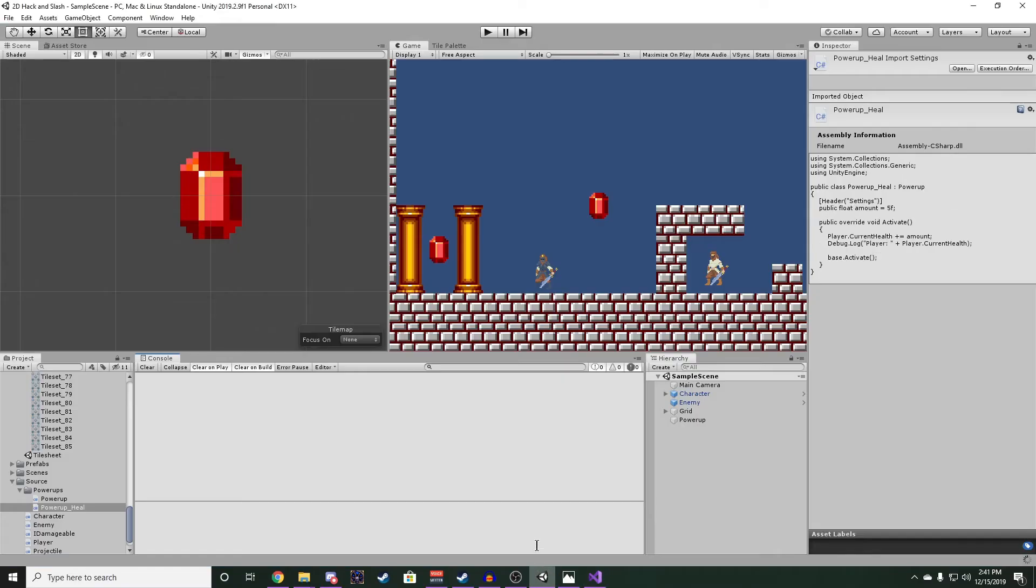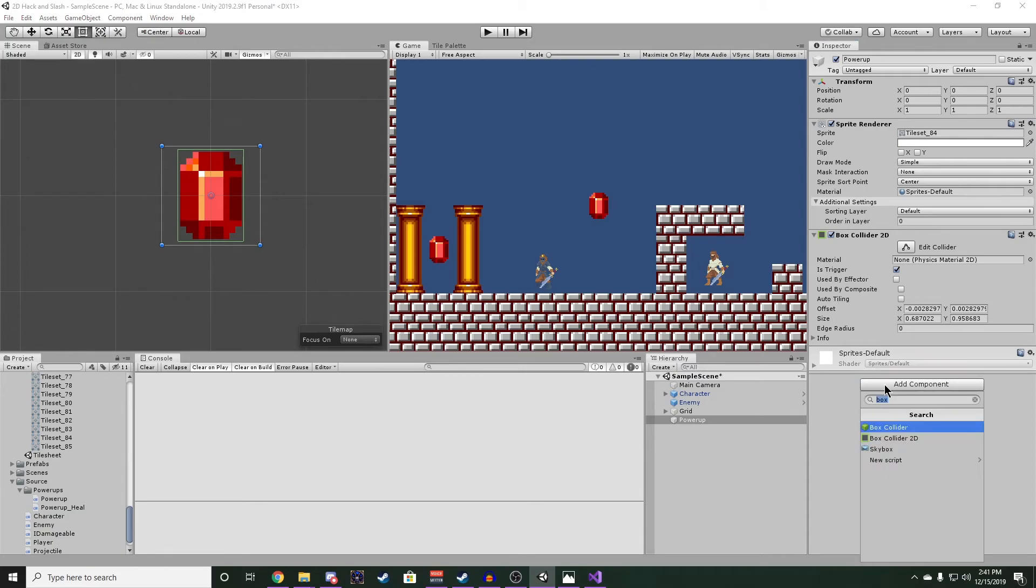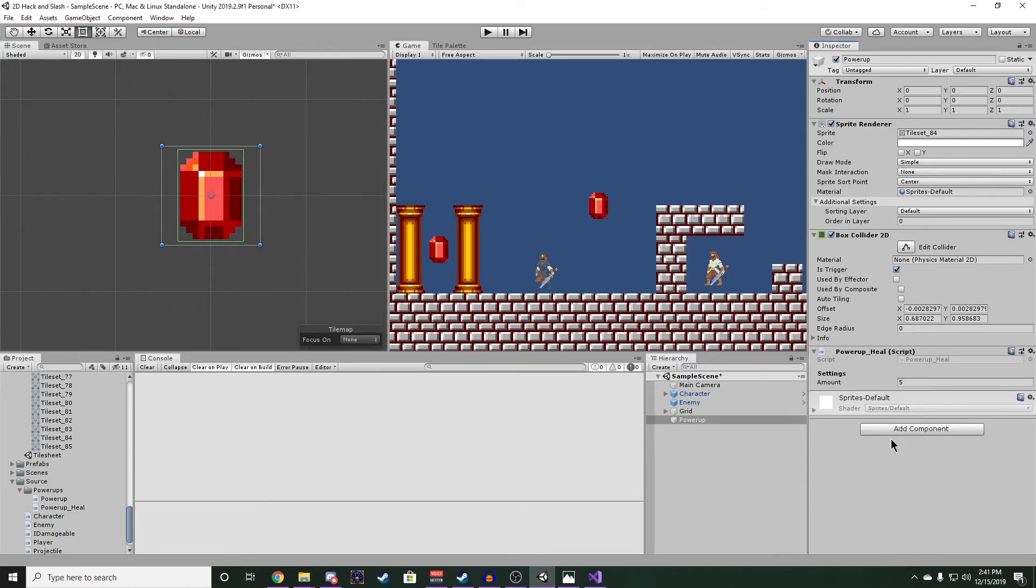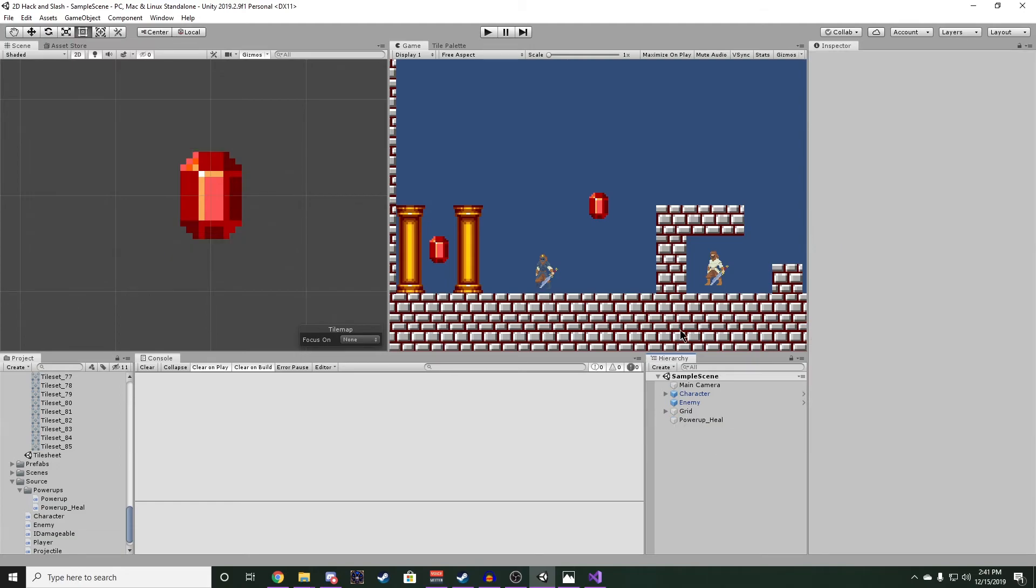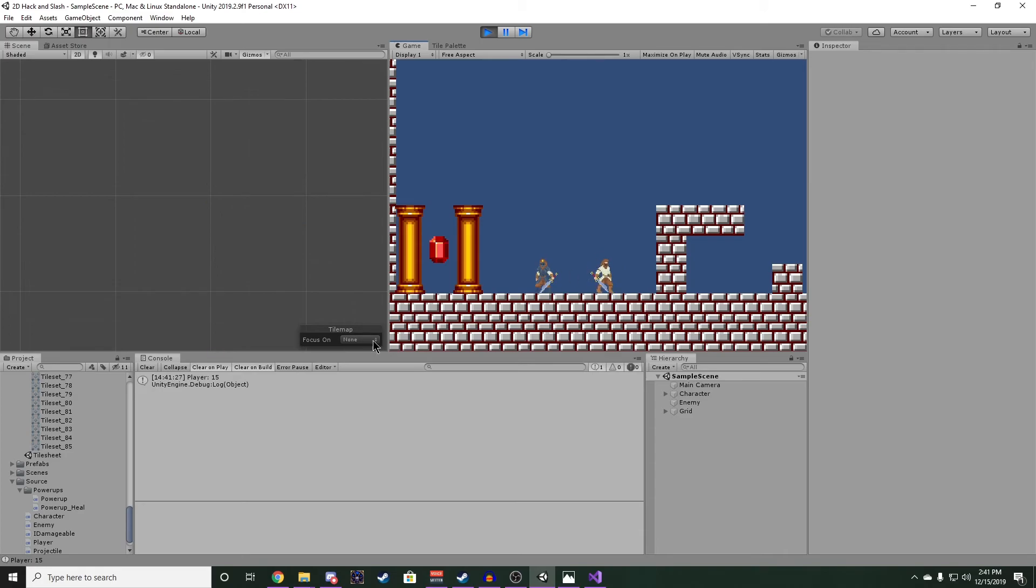Back in the editor, let's click on our power-up. And we can remove this script and replace it with the power-up heal script we made. We'll leave amount at 5 and let's rename it to power-up heal. Now if we click play and run into that power-up, it should still get destroyed. And we'll see a log that our health has been increased by 5.